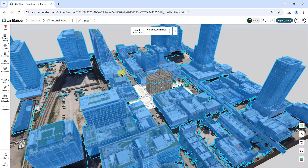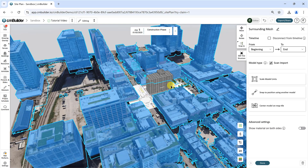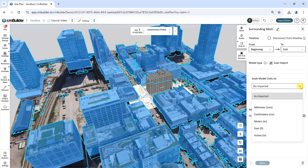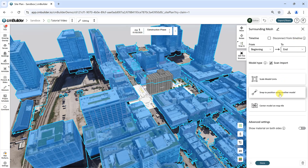Lastly, if you have uploaded an FBX file, you have the option to scale the model by selecting Scale Model Units and defining the Conversion Units. Once you've adjusted your model, click the Done button at the bottom to exit the Edit Mode.